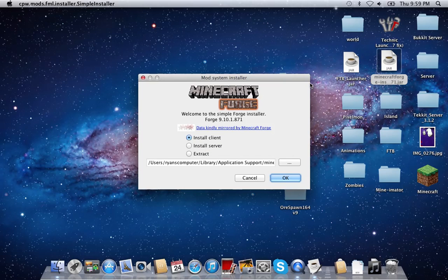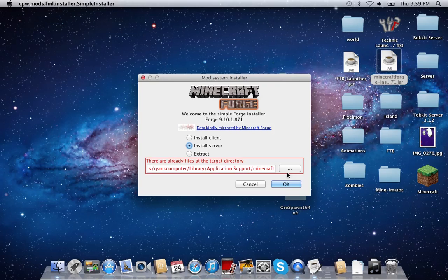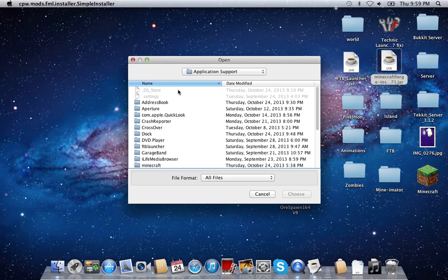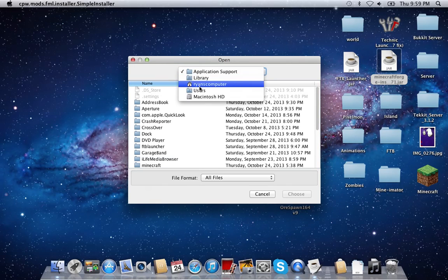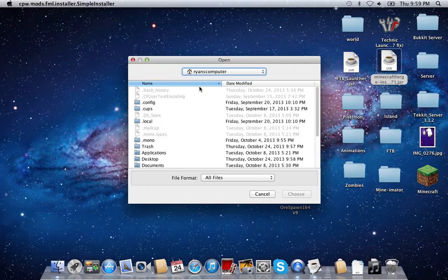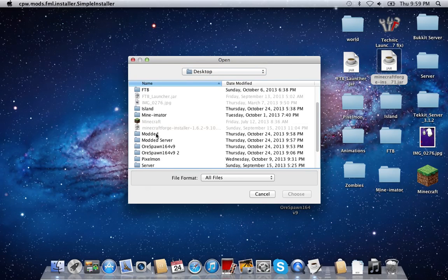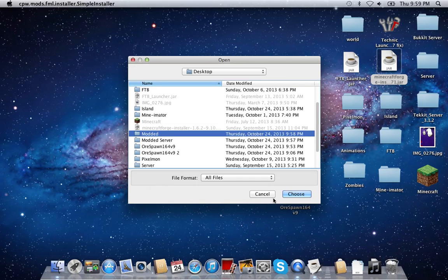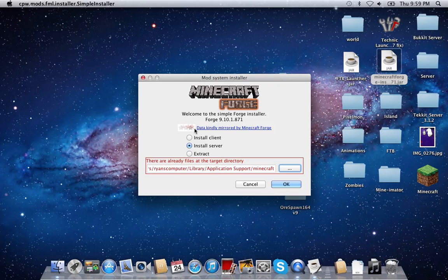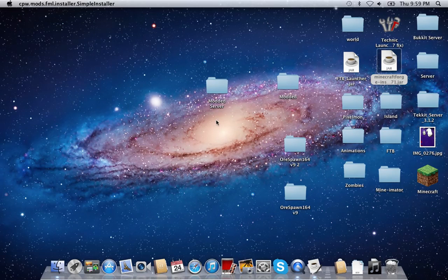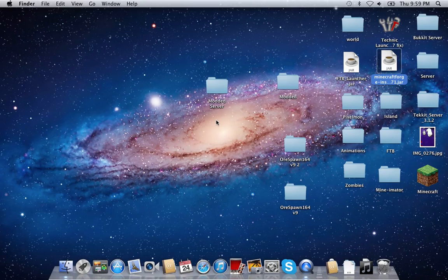After you've done that, you're going to want to reopen Forge and click install server. Then double-click and click the three dots. Go down to whatever your username is — the home folder — then go to your desktop and into the folder, named whatever you called it. We're just going to cancel because we've already done that, then click OK.